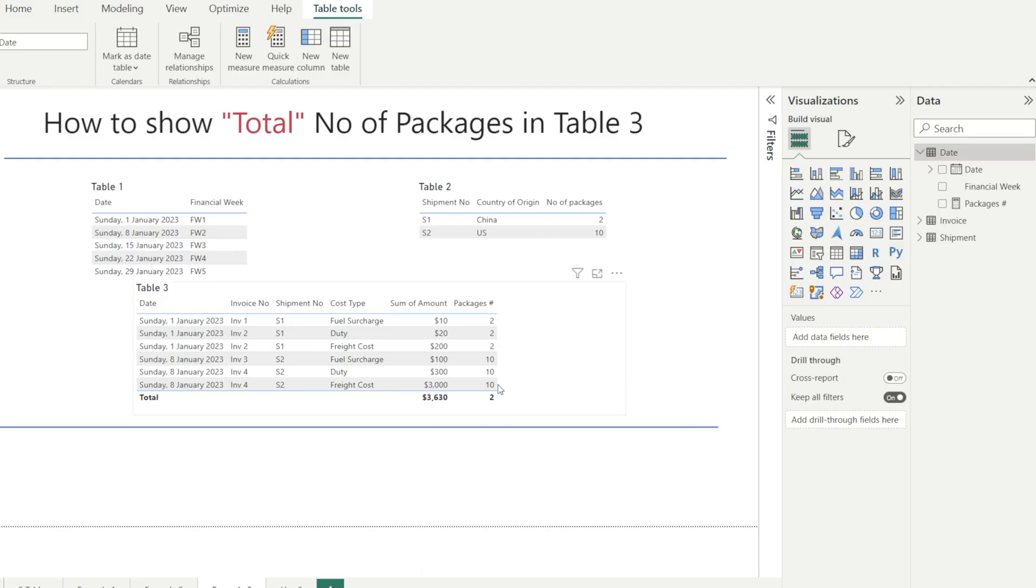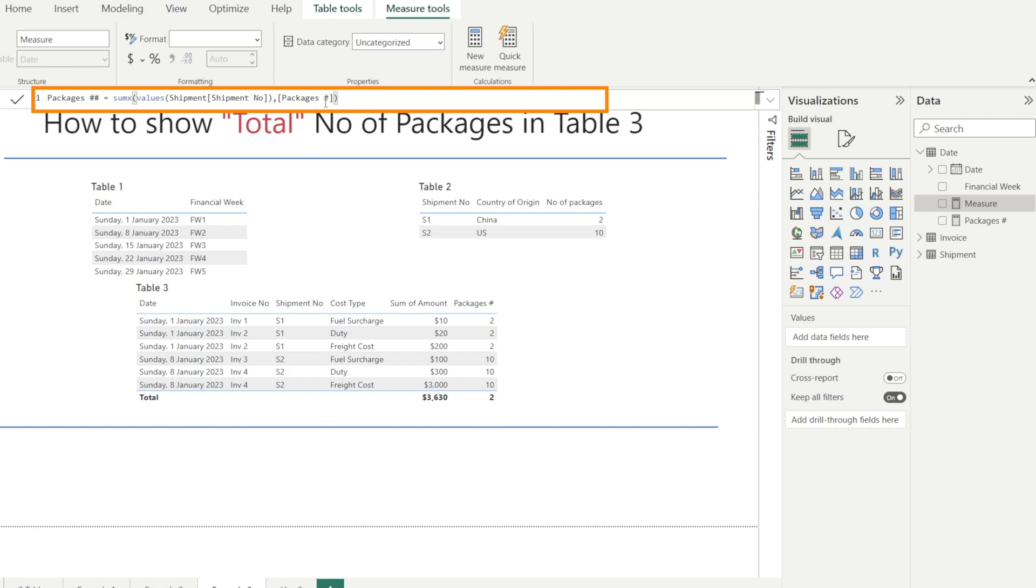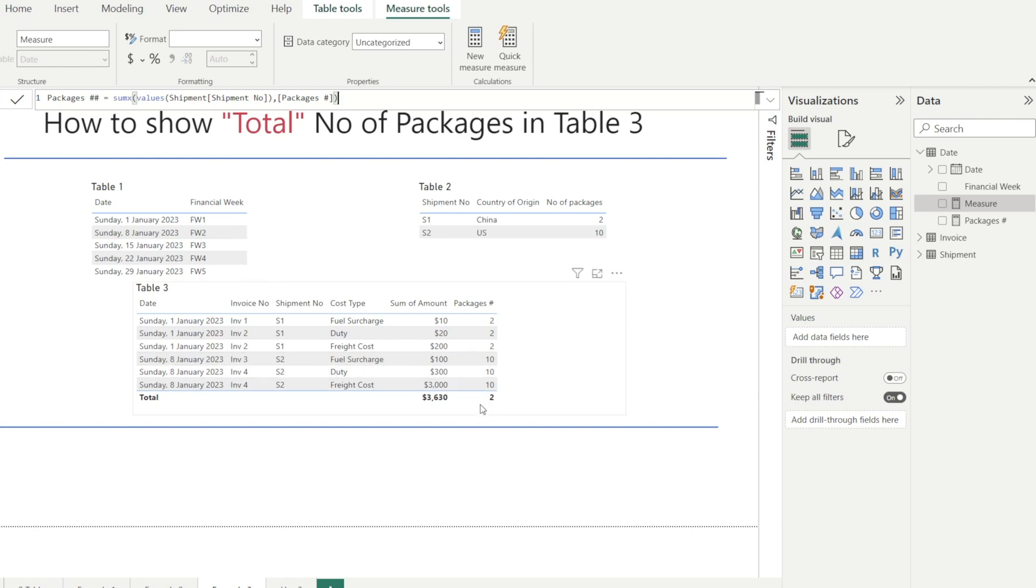Next, we're going to fix the total using SUMX. How to do that? Let's create a new measure. And we're going to call it packages##, SUMX open bracket VALUES, shipment, shipment number, comma, packages#. By doing this, we're going to force the correct total to be calculated. So let's just test that first.